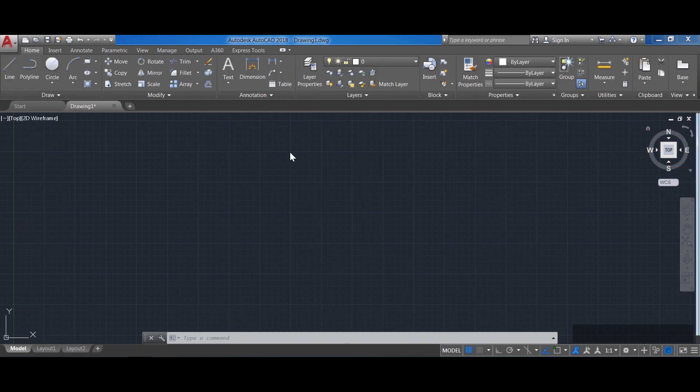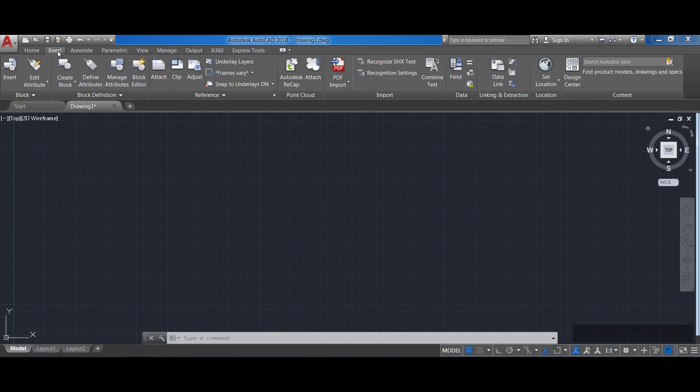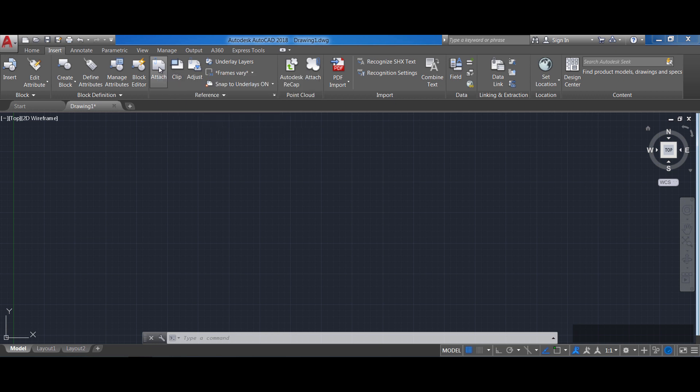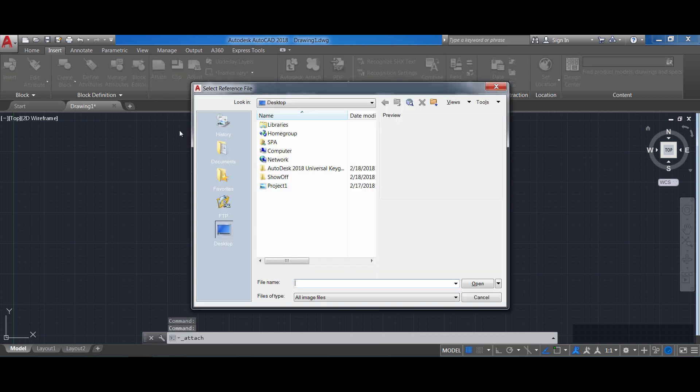We're going to proceed to insert that reference picture by clicking on the insert tab on the ribbon and then on the attach button on the reference section. Notice how when I hover on top of that it gives me the description of the command and also its name which is attach. So if you were to type attach enter you will do the same thing that clicking on this icon.